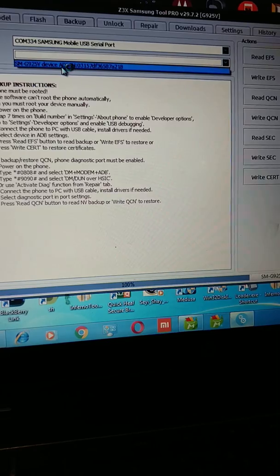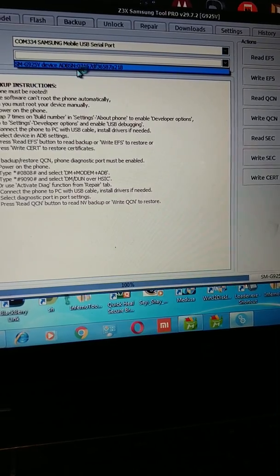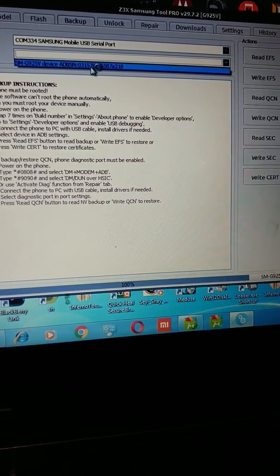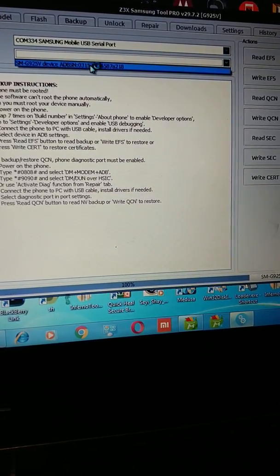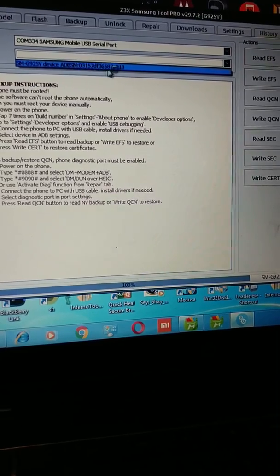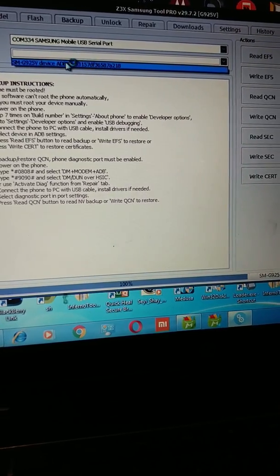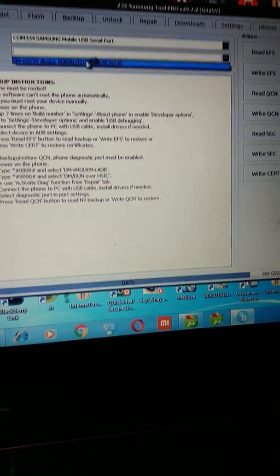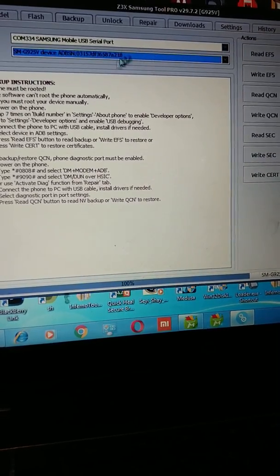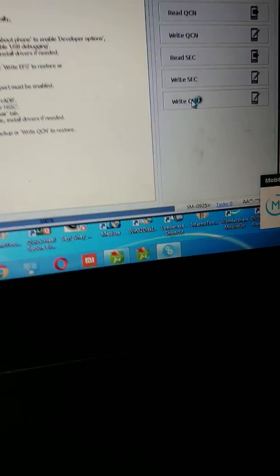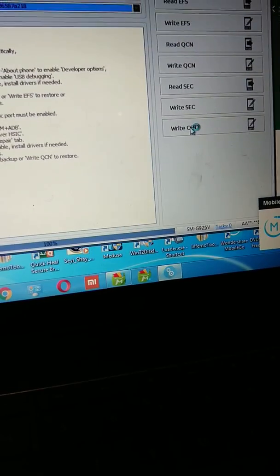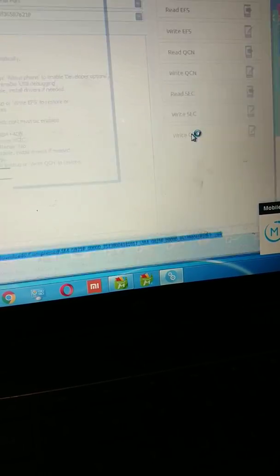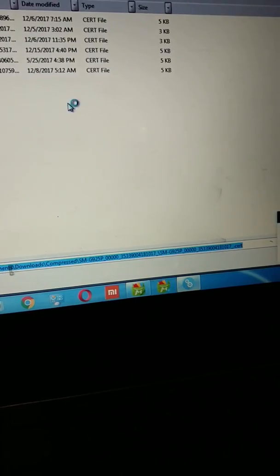Right here it's showing SM-G925 device ADB serial number. Once you get this ADB serial number, you know that your device is properly connected, and so you select it. Now go to the Write Cert section and then click on it.